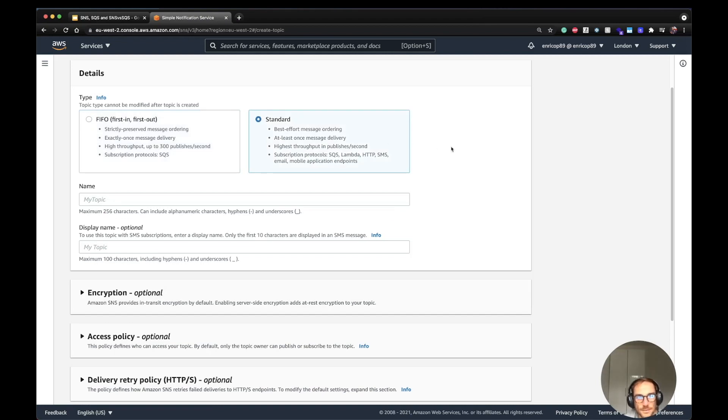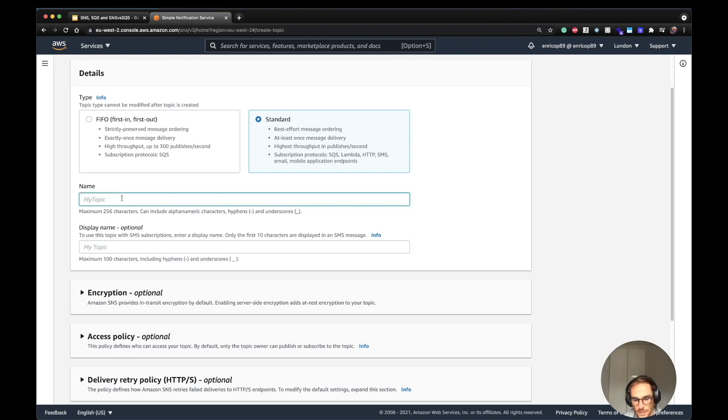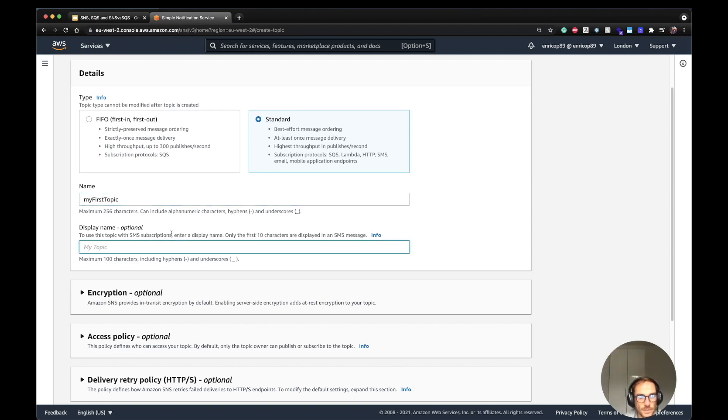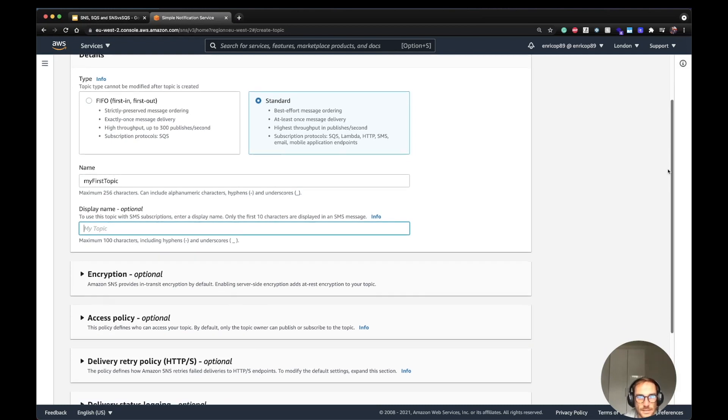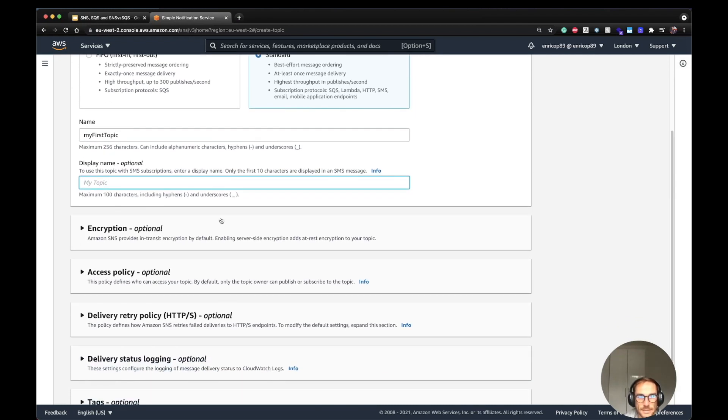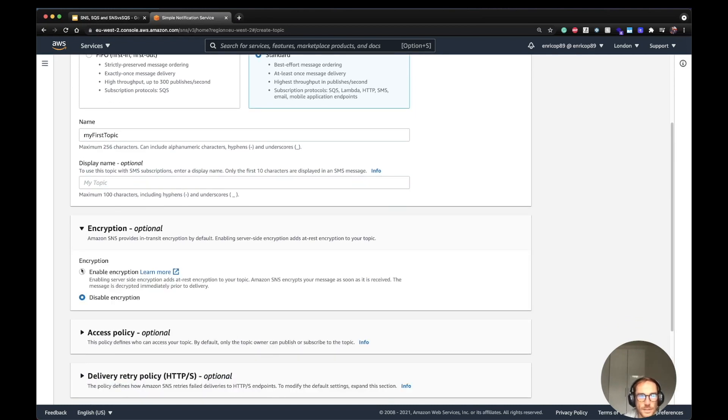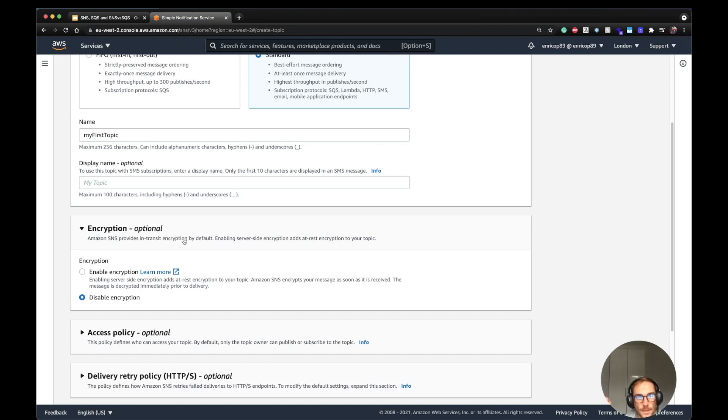It has best effort at least once message delivery and has more subscribers available, which could be Lambda, HTTP, SMS, anything. Here I'm going to call it my first topic. Display name is more when you use SMS. You can show your SMS name when you receive the SMS. One important option is the encryption. SNS provides in-transit encryption by default. When you have messages in transit, they are encrypted by default. The thing is that at rest, the encryption is not enabled by default.